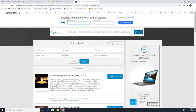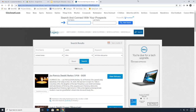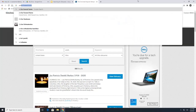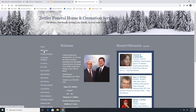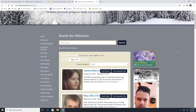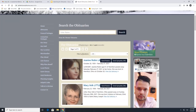The last place we're going to talk about today for finding obituaries is funeral home websites. Let's check out a few local ones — we'll go to Zettler Funeral Home, which you can find by Googling the name. You can click the obituaries link directly, or go to their home page where obituaries is listed on the side. The search features on funeral home websites are not as nice as Legacy.com — you can filter by location but not by date, so you might have to go through all 71 pages.